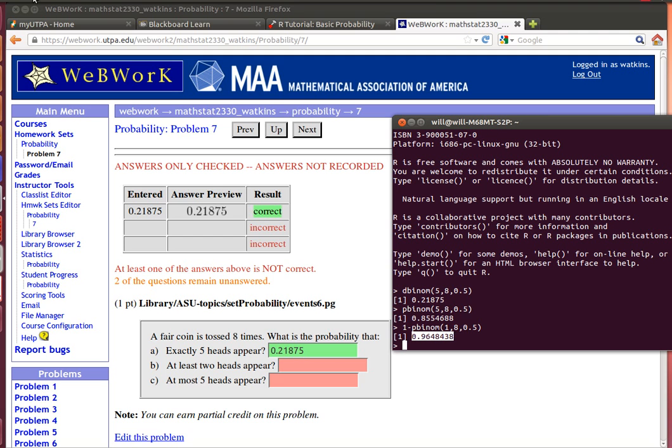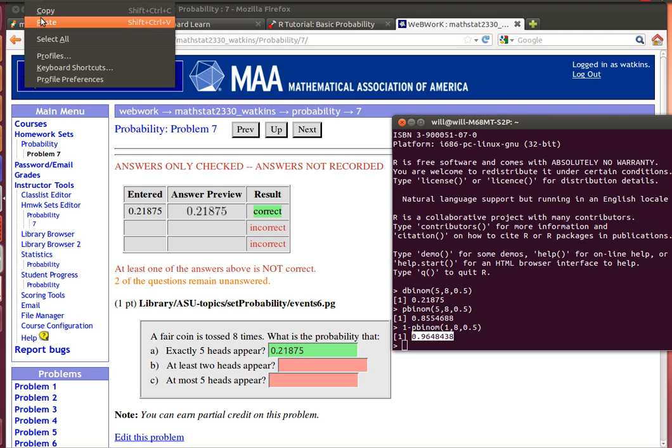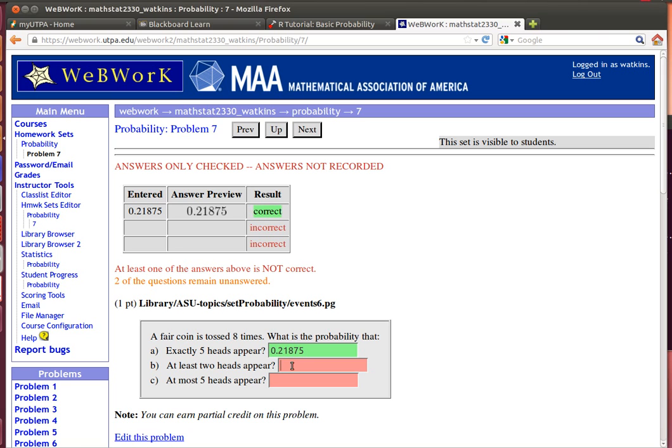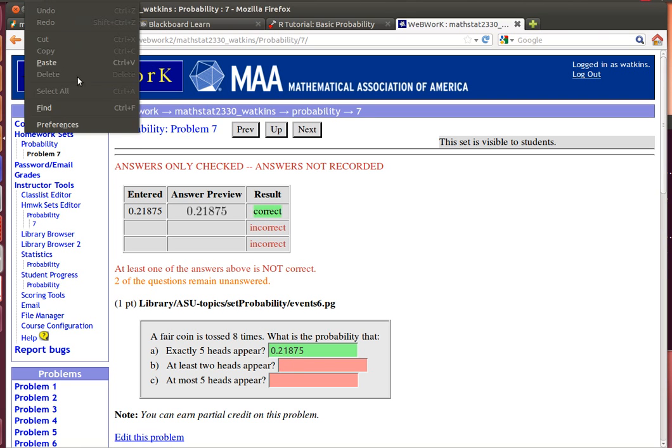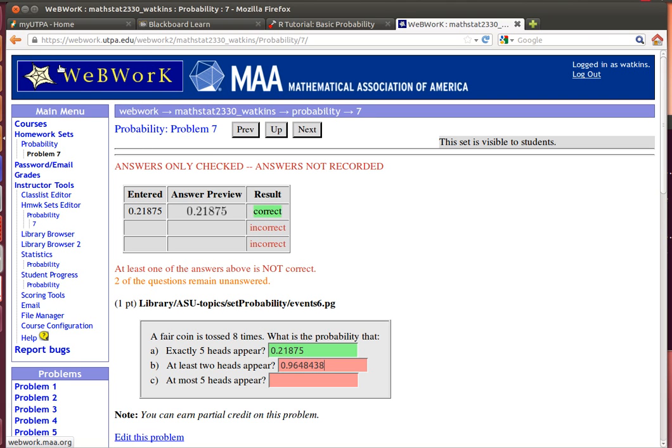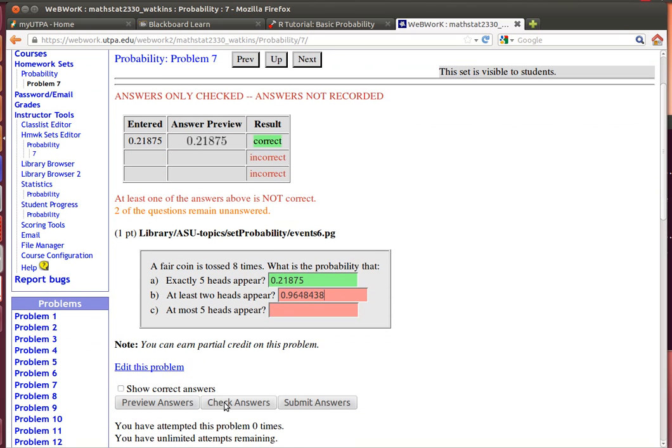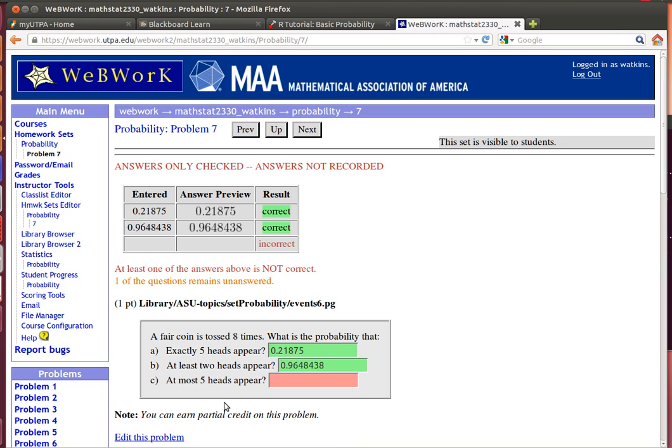And if I remember how to do that, I've got to edit, copy that, and edit, paste that one in there. Check my answer. Okay.